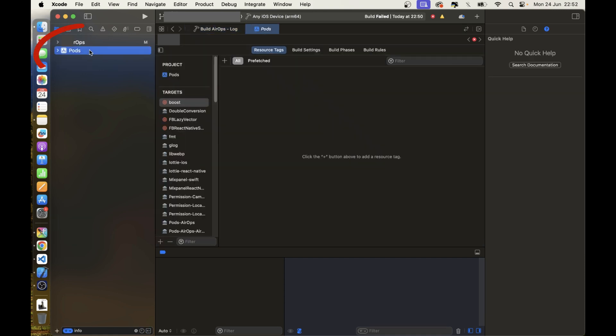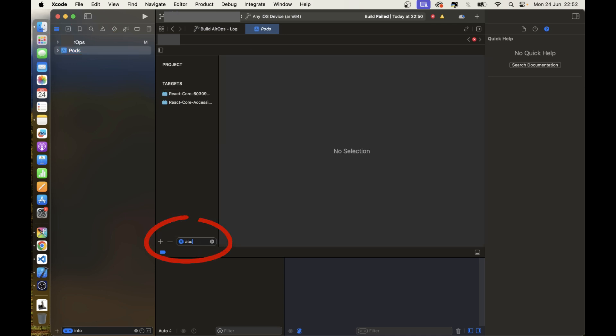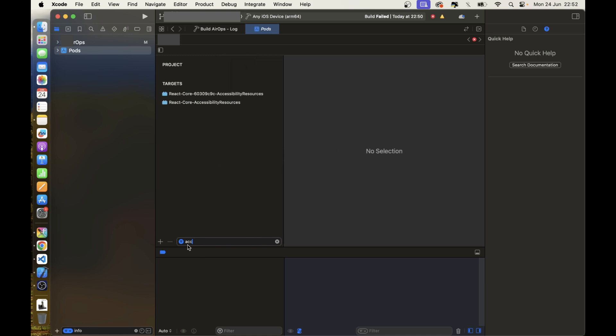First of all, click on the pods folder and search for accessibility resources and delete the duplicate folder, which does not have a number.